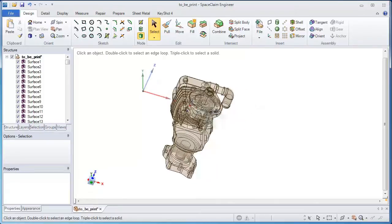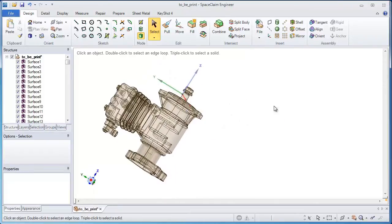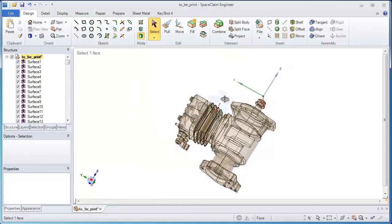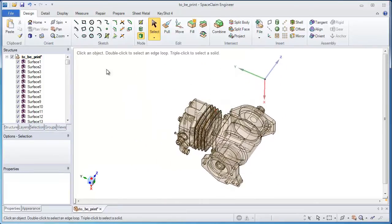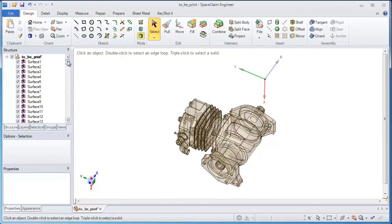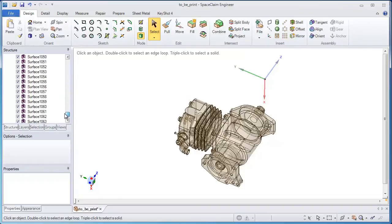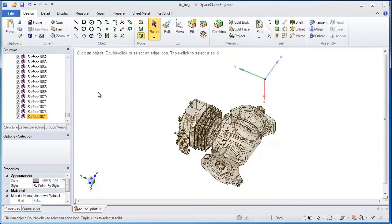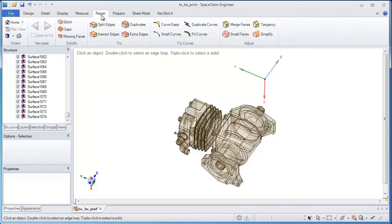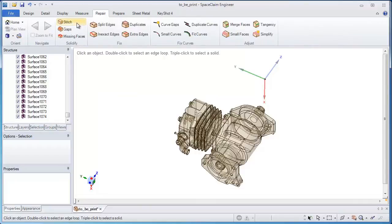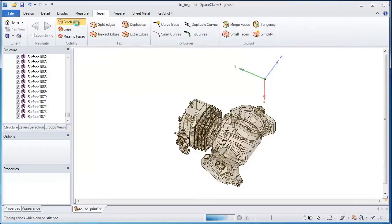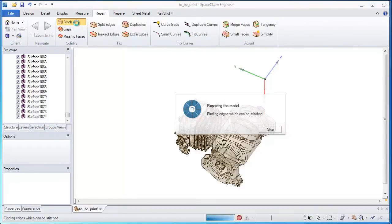The problem is with all these models coming from so many different systems, a lot of times corruption and problems are introduced in the model. Look at this - there's a thousand surfaces representing this model instead of one watertight solid.